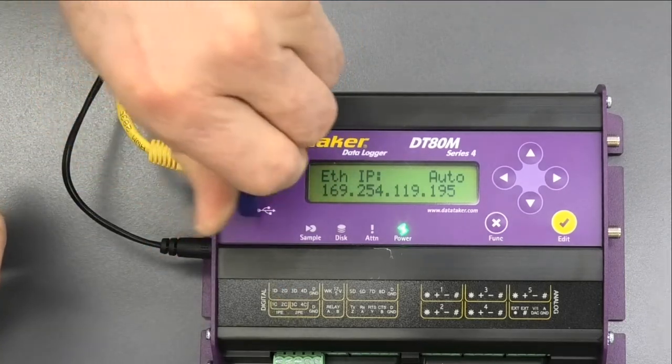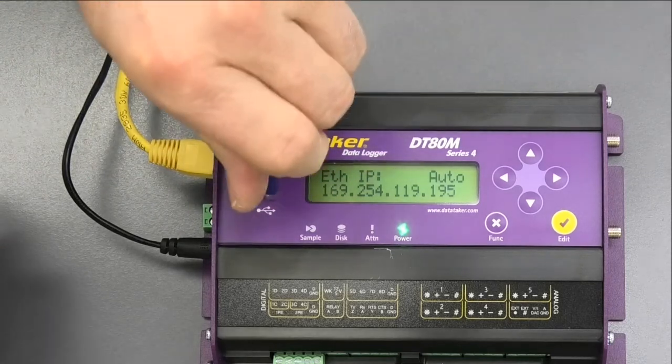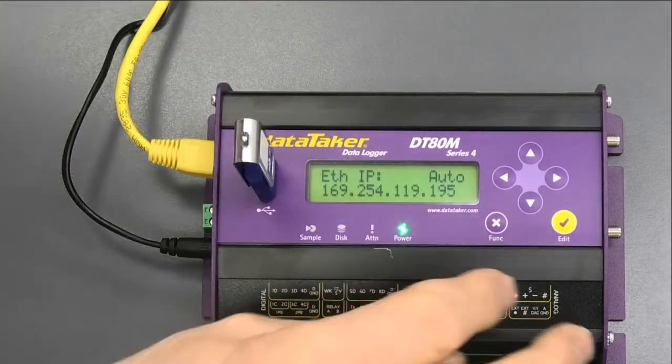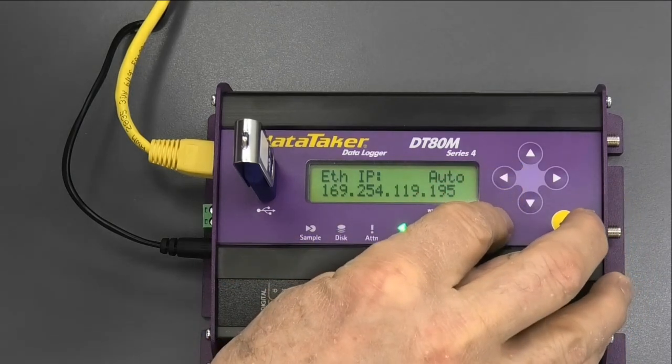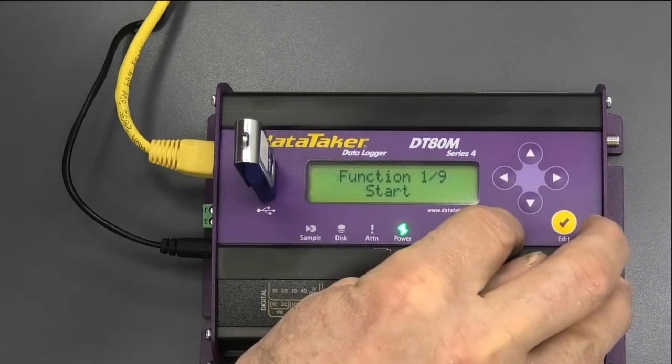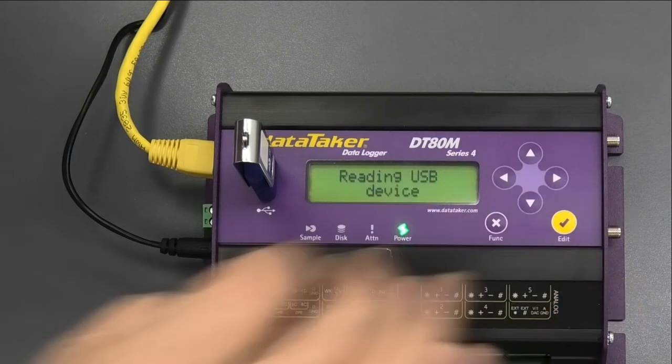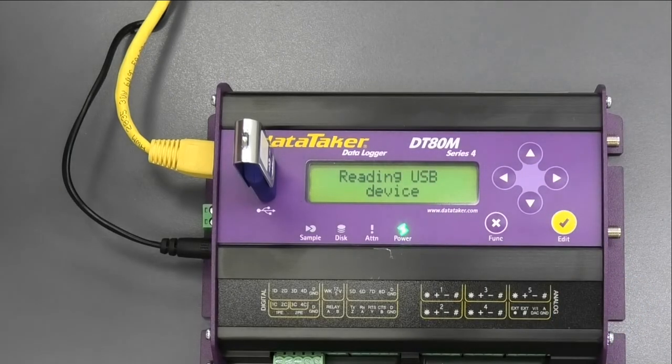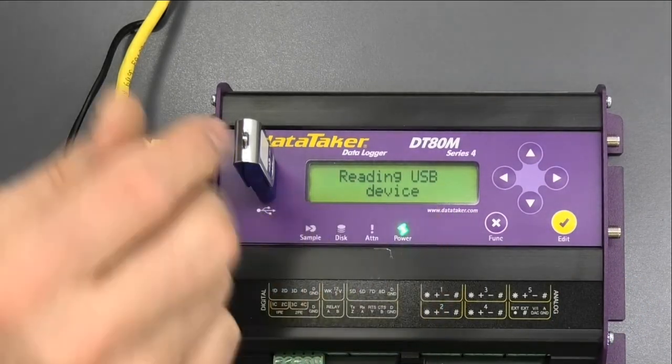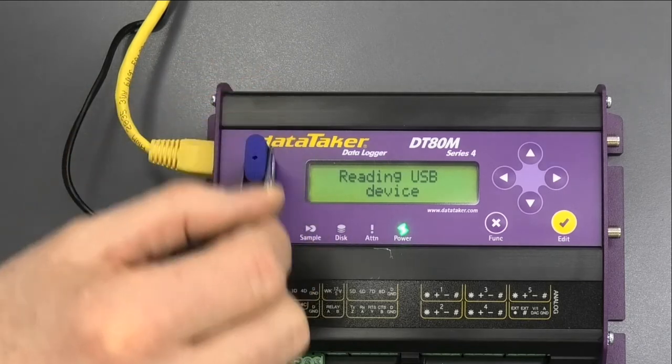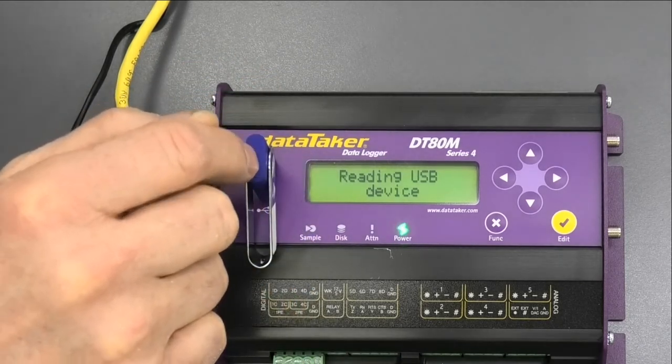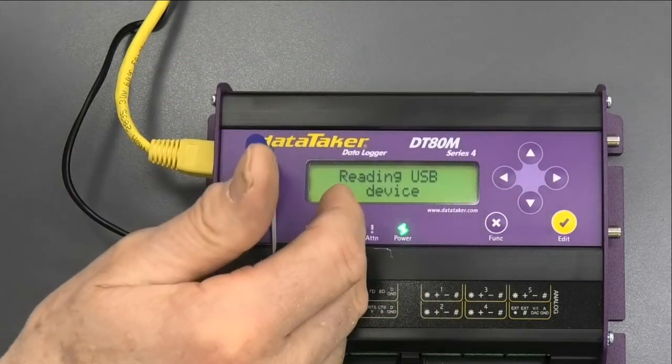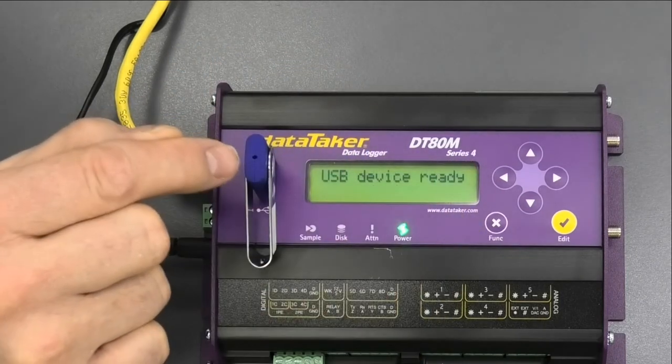When we plug this in, just got to get it the right way around. It'll bring up a message saying reading USB device. It has to load that. It has to record what it's up to on here. It has to write various things on here, but this has been formatted.